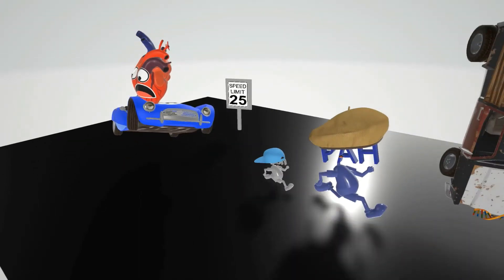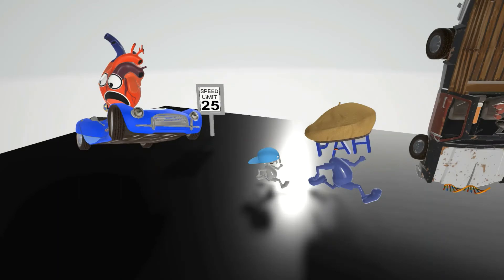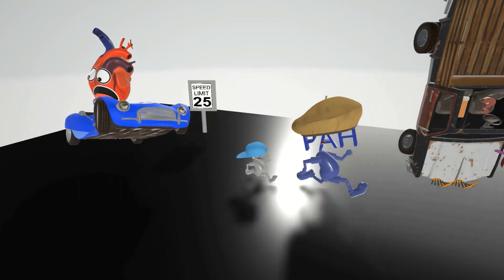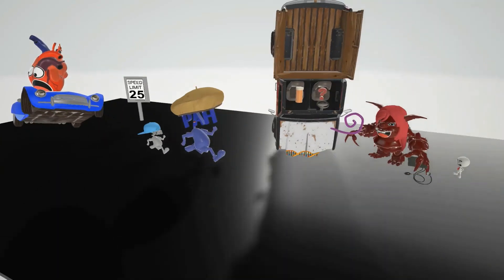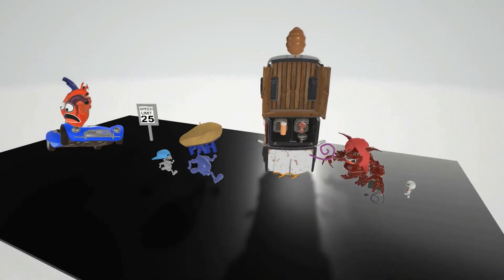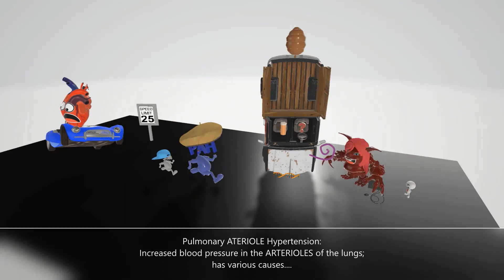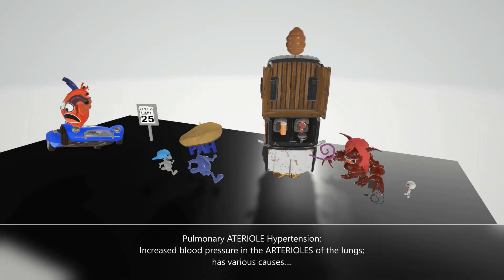The son and the father are running away, and the things they pass by in the scene are going to help us remember the various causes of pulmonary arterial hypertension. PAH specifically is when there's elevated pressure in the pulmonary arterioles, but the veins and capillaries are normal, and there are various causes of this.